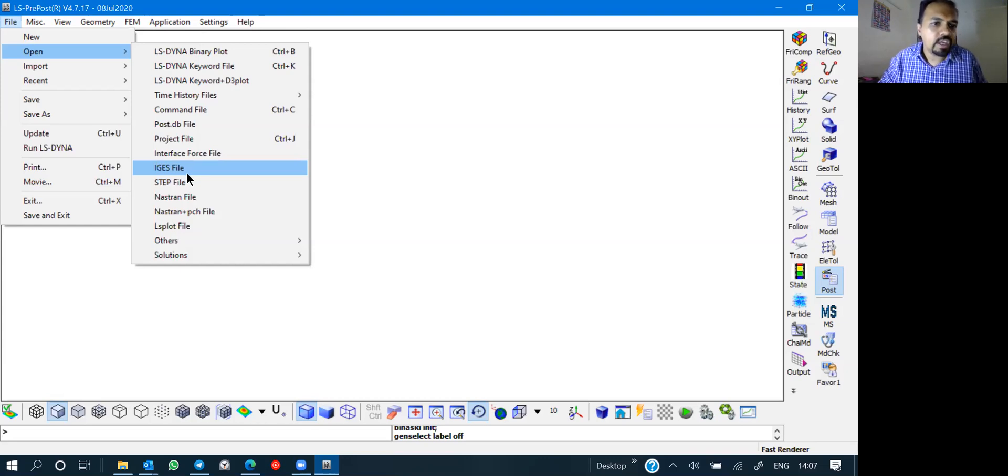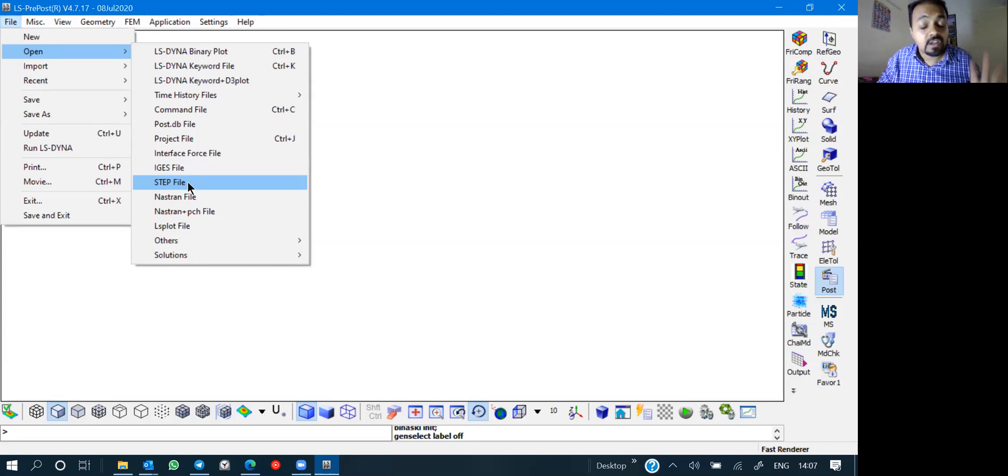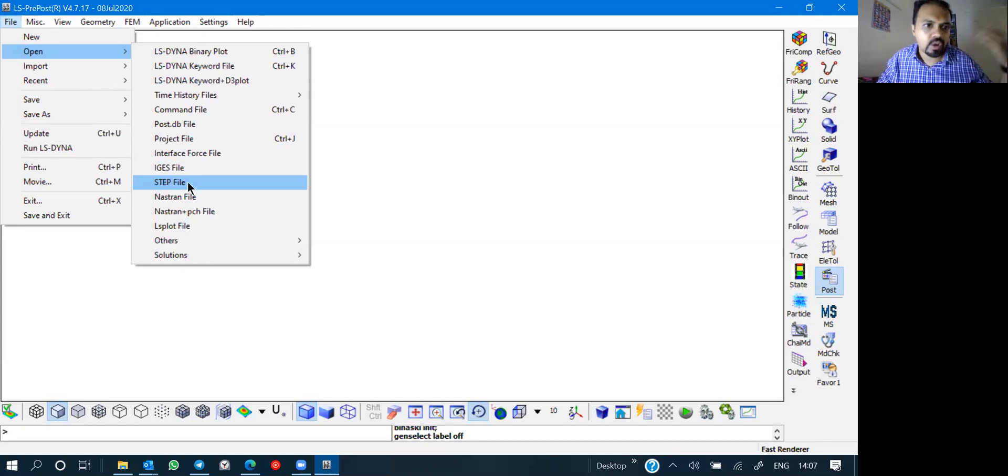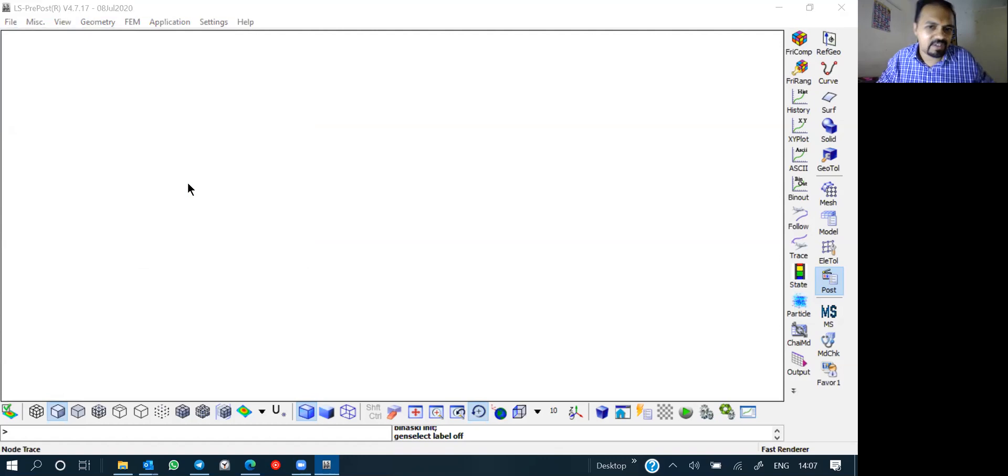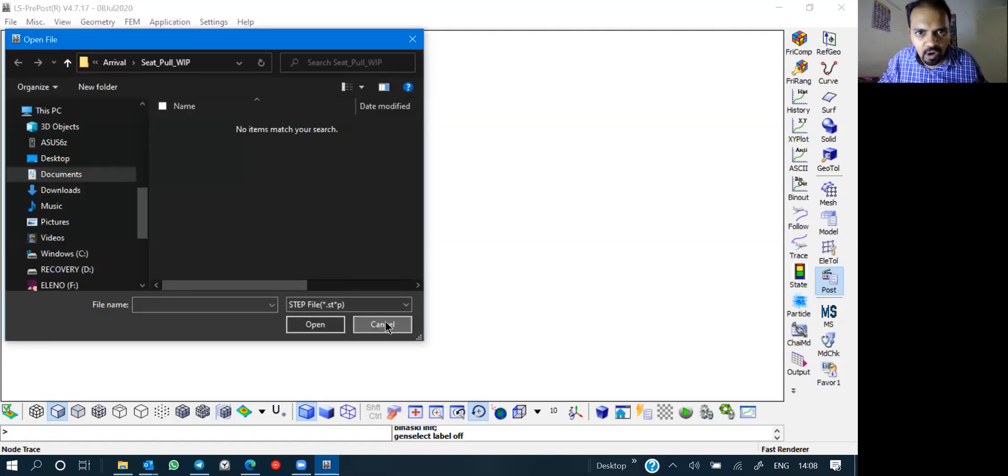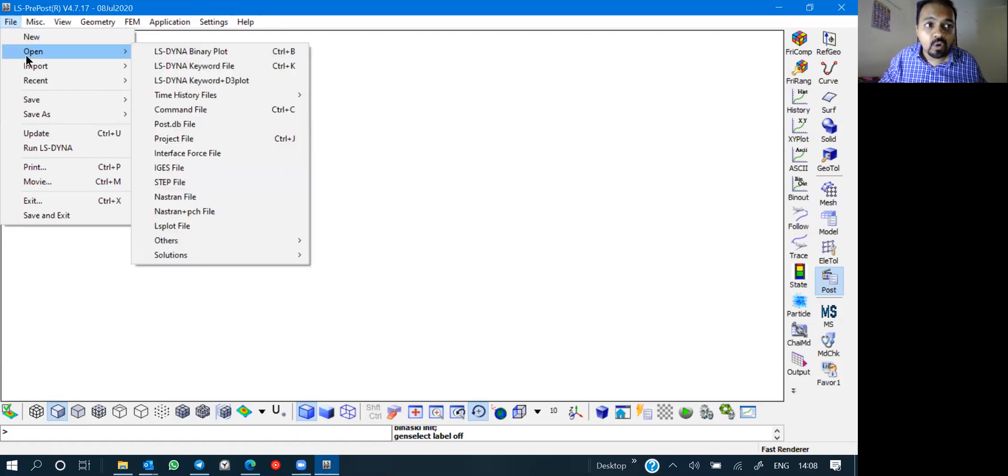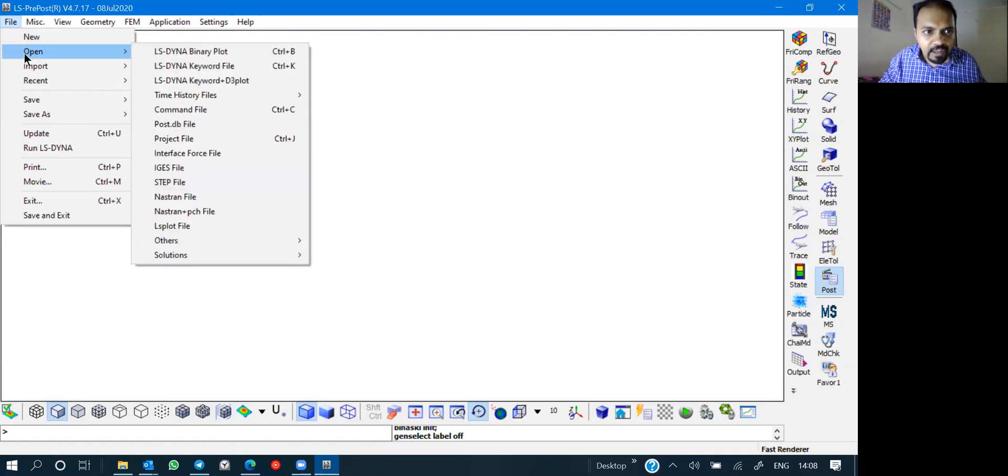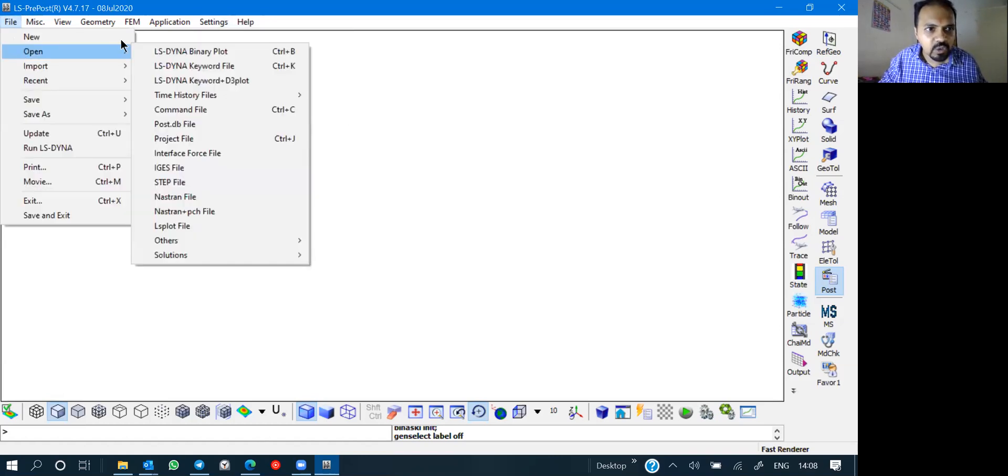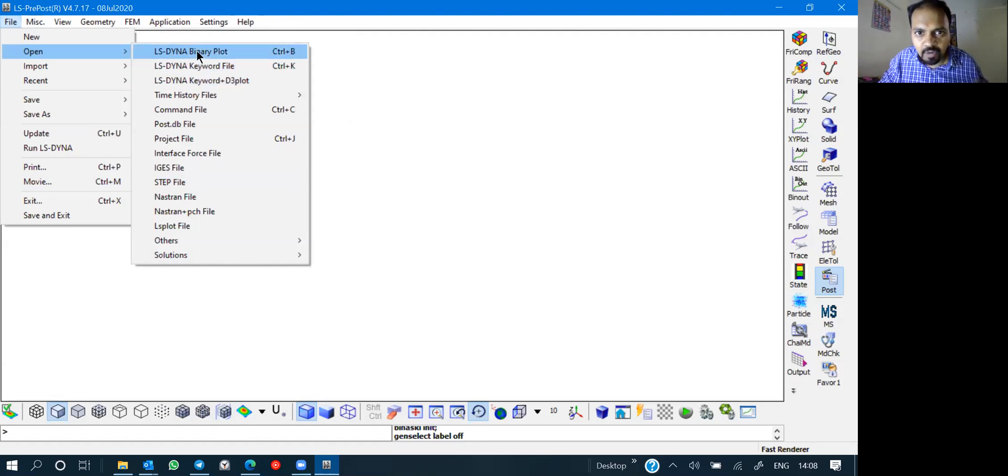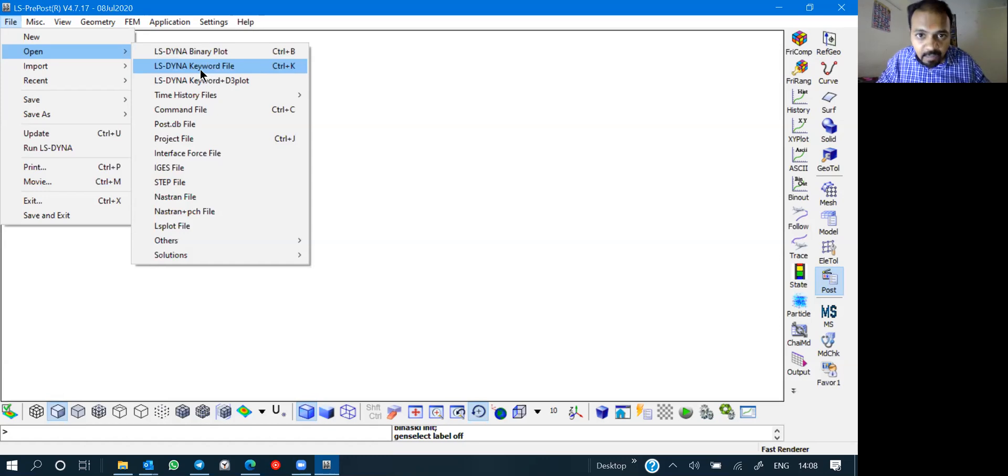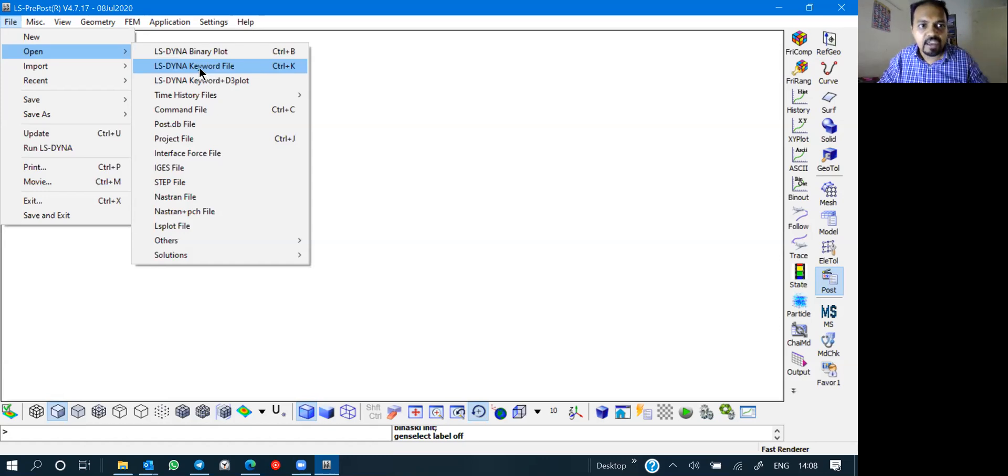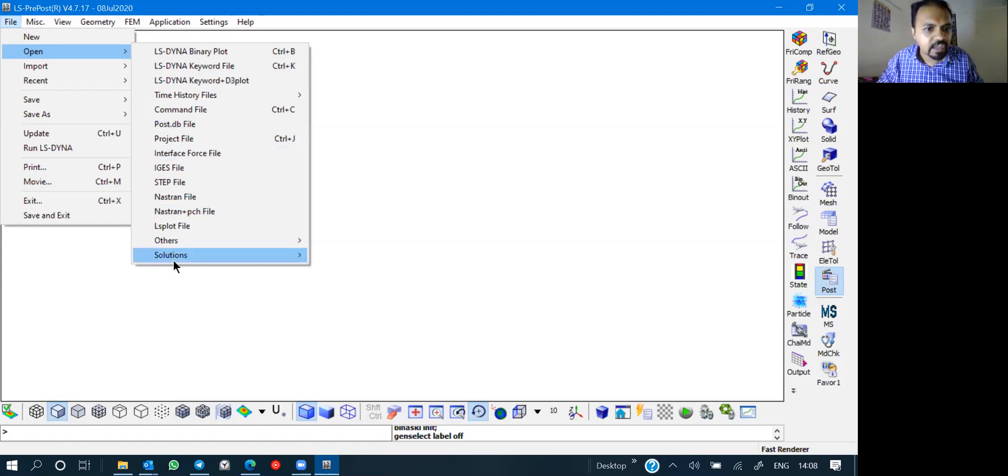When you go to open, there are some other files which you can open as we saw right now is binary plot, which is for post processing, a keyword file which is for either pre processing or post processing. And then we have this keyword plus D3 plot combination.